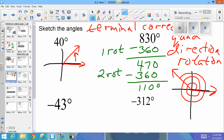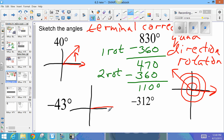For negative 43 degrees: since this is negative, it is rotating clockwise. Since 43 is less than 90, it doesn't go past the y-axis. The terminal ray ends up in quadrant four.